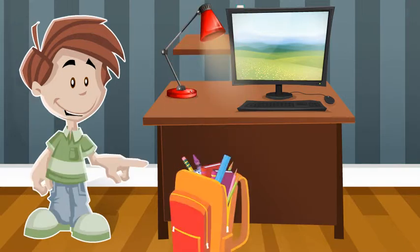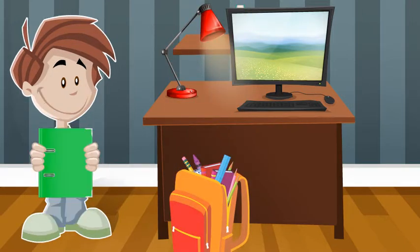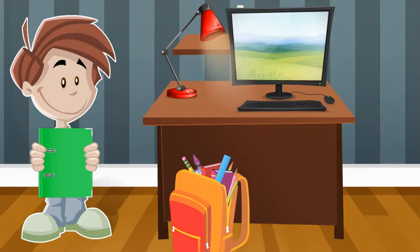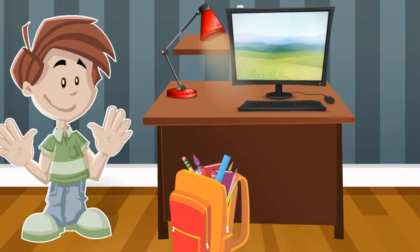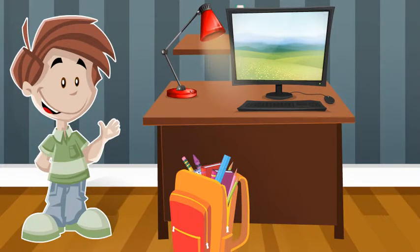Have you ever carried a 30-pound backpack and not been able to close your binder because it's too full? Do you think you need to keep everything? Here's a tip.